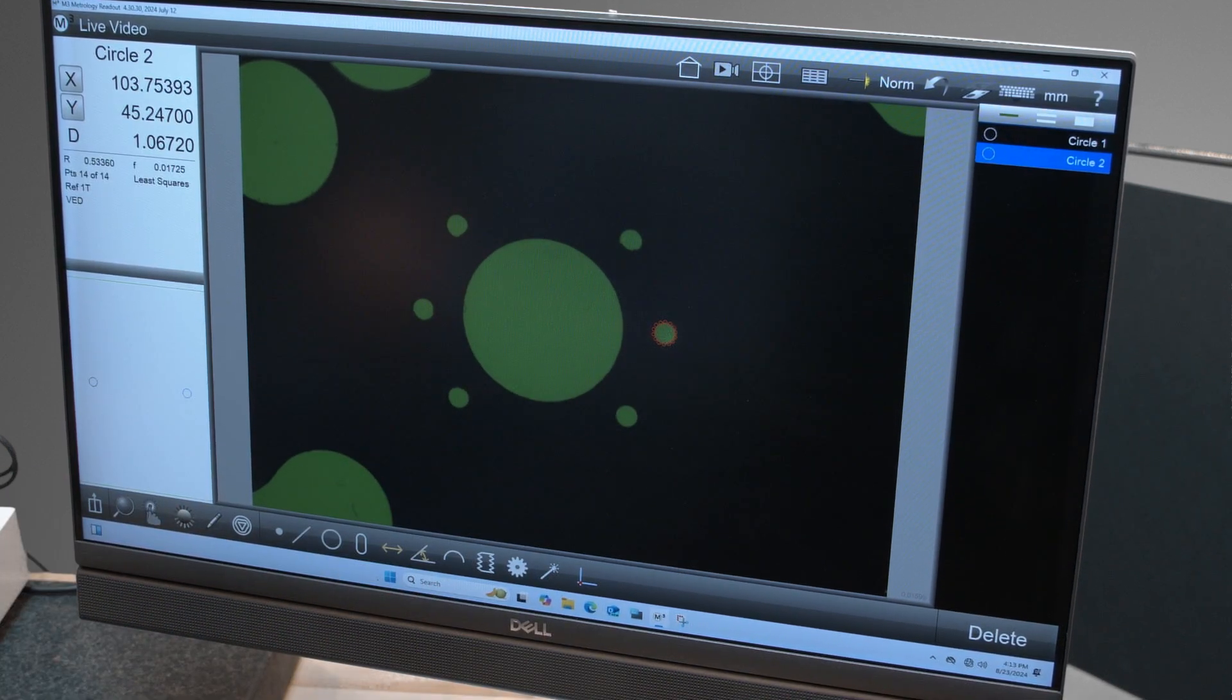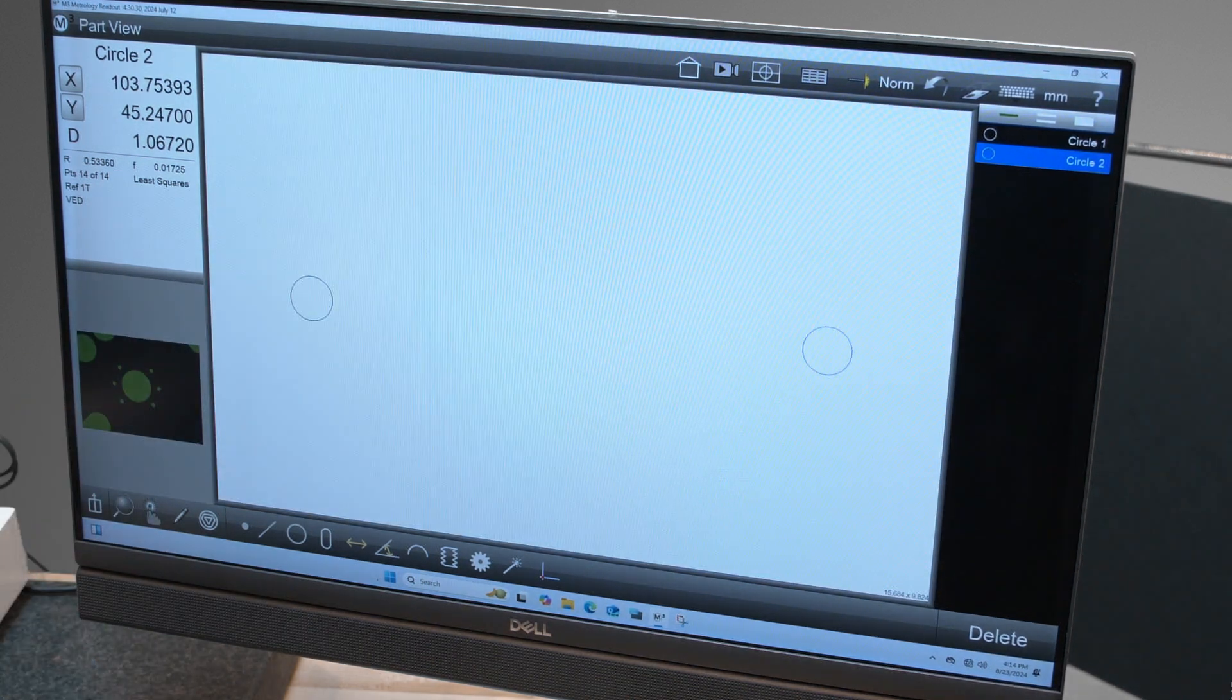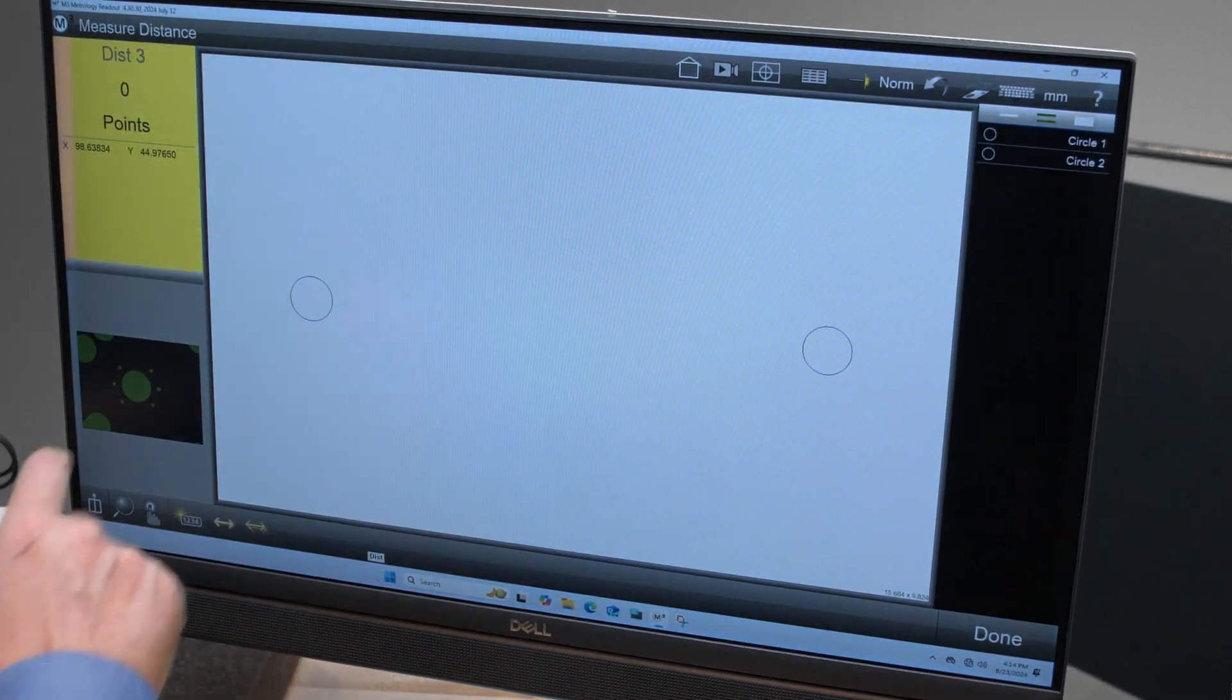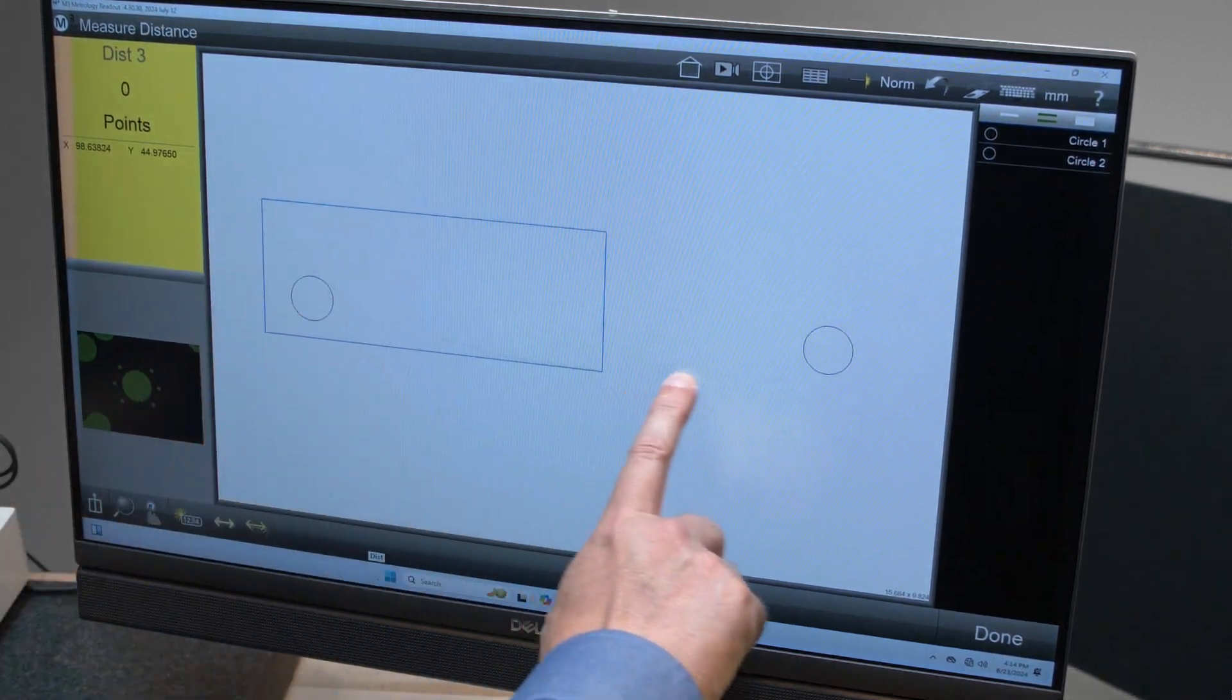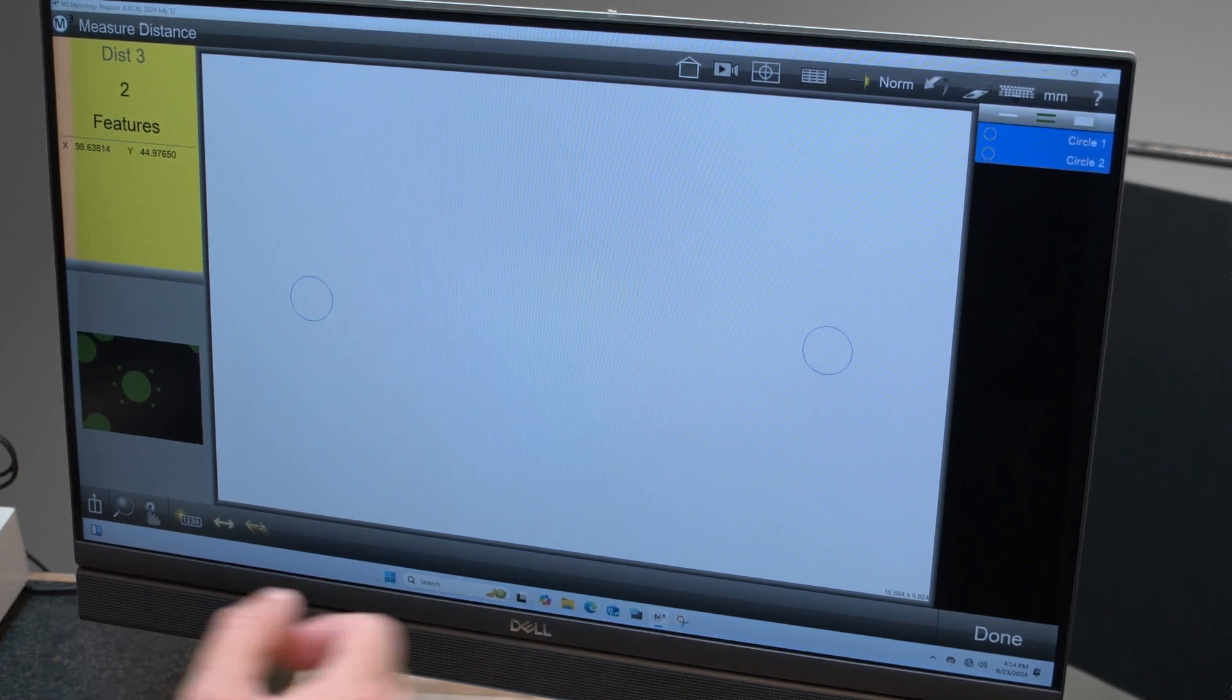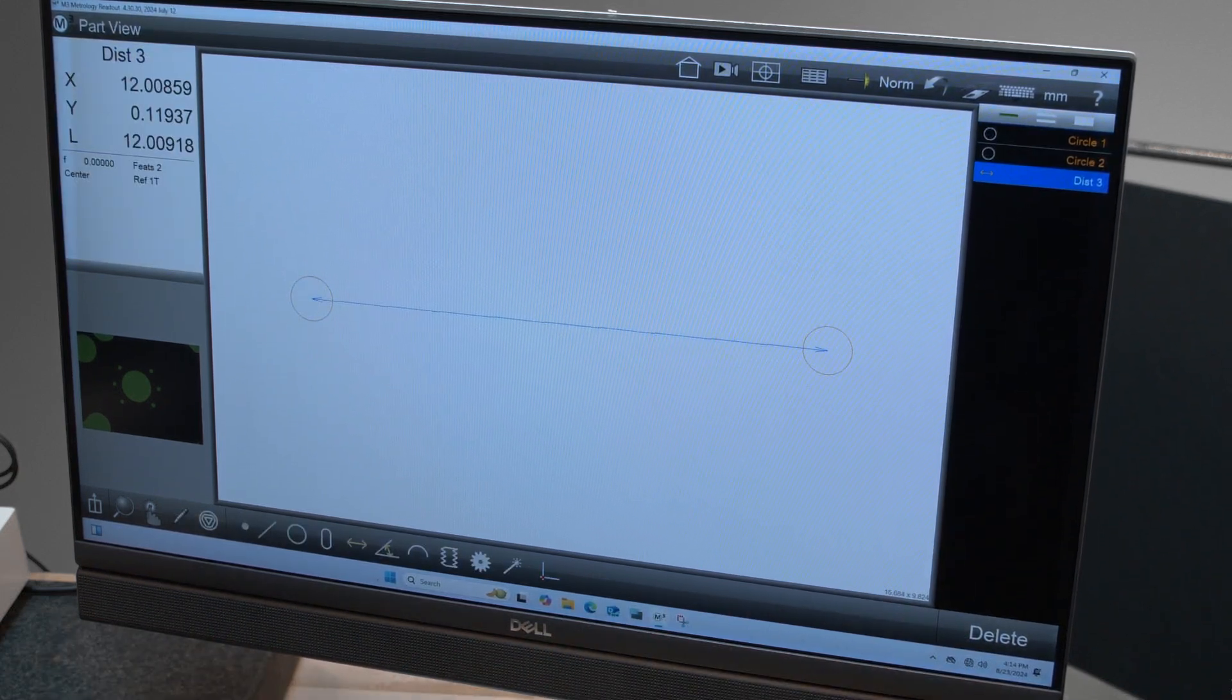Now let's take a distance between those two circles. So I'm going to switch views, touch distance, draw a box around the two diameters, click done, and here we have our distance.